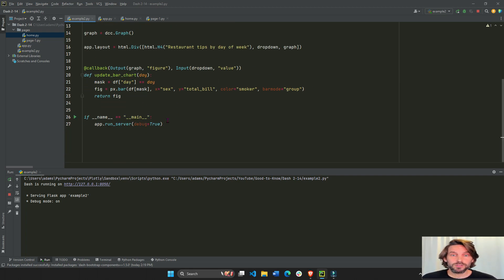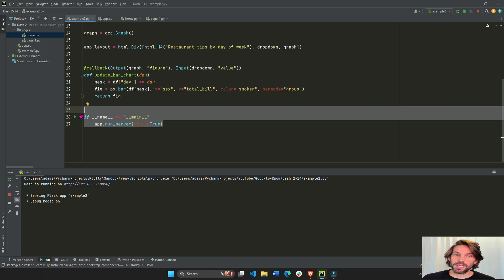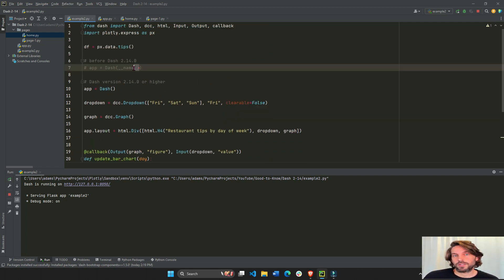You still need to use this line of code at the very end of your app, but you do not need to declare the __name__.